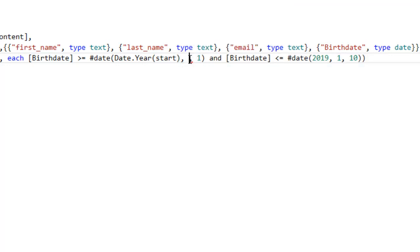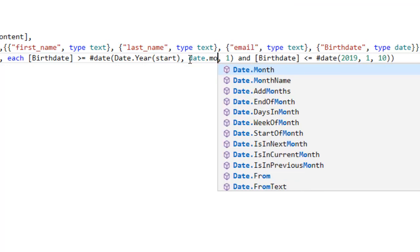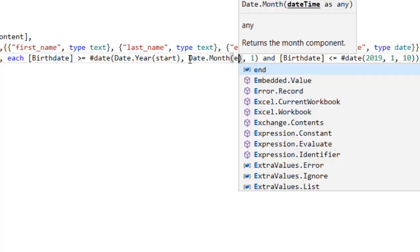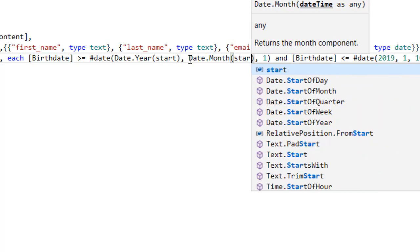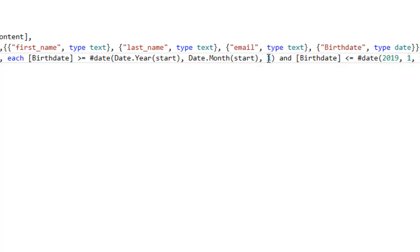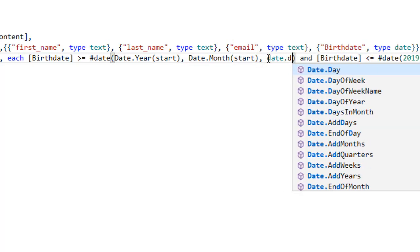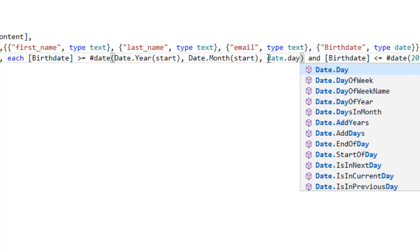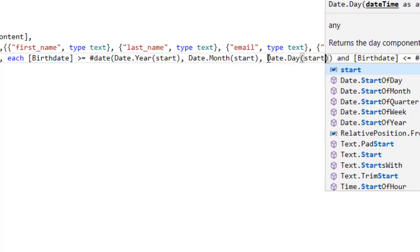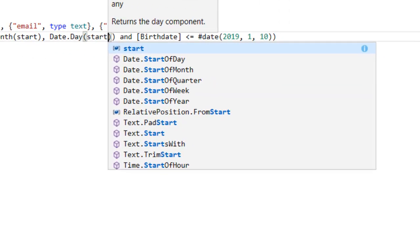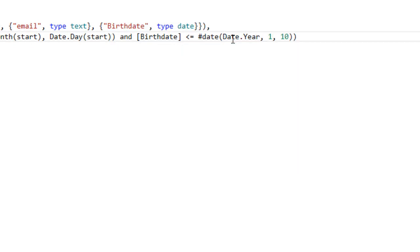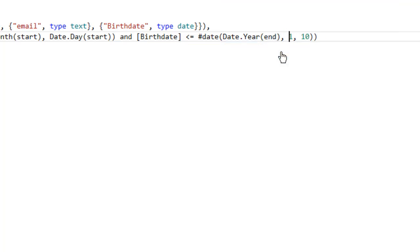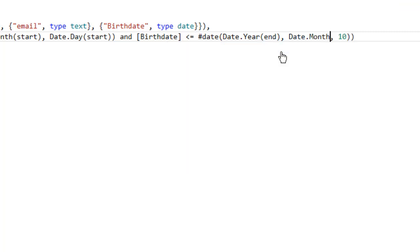And then do the same thing for the day here - the start date - date.day, press tab, open parentheses, start. And for my end date, that filter for the end date here, we're going to do the same but we're going to use 'end' instead for that argument. Go to date.year, press tab, let it complete it for us. And the same thing for the month here - date.month, press tab.